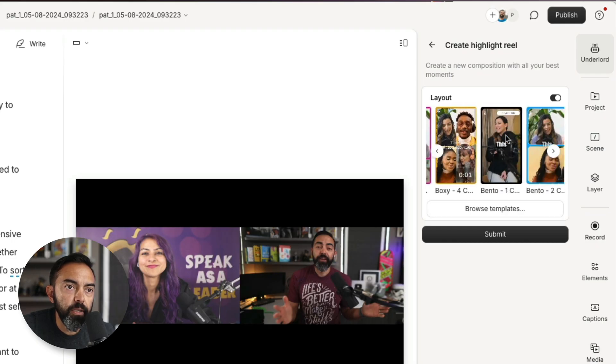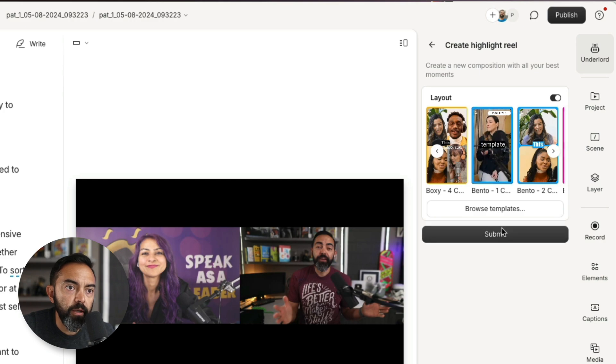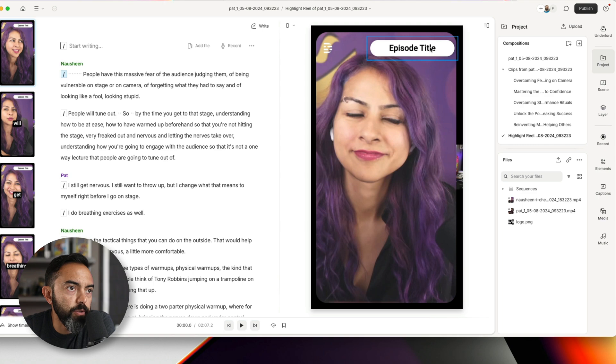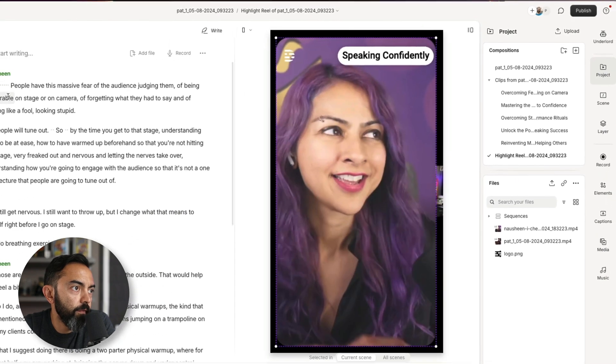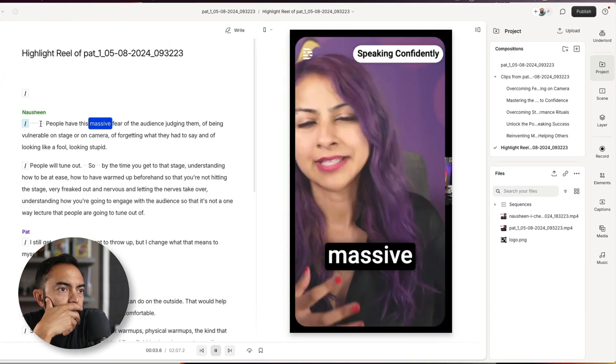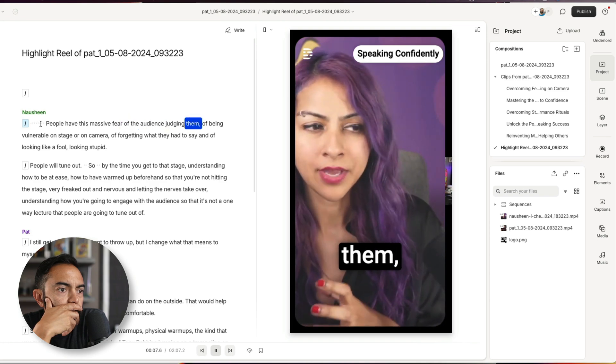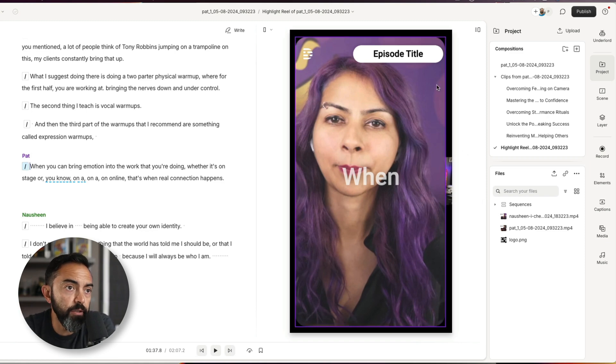We need another template — top bottom template. It's like one speaker at a time. Looks like there's a template for episode title. Let's call it 'Speaking Confidently.' Let's hit play and see what happens. 'People have this massive fear of the audience judging them.' We got a two-minute clip here. This is really great. I can imagine taking a longer form podcast episode and doing what Chris Williamson or Healthy Gamer GG does — they have long podcast episodes hours long, but then publish separate videos that are five, eight minutes about a very specific topic. This would be a very easy way to do this.